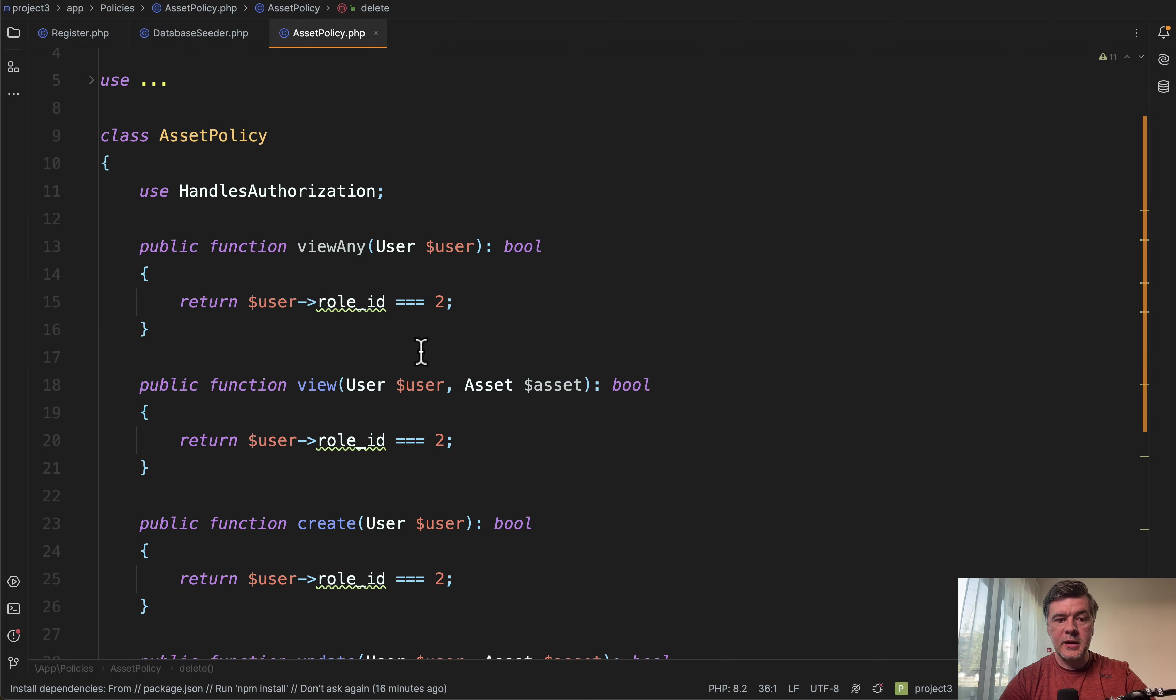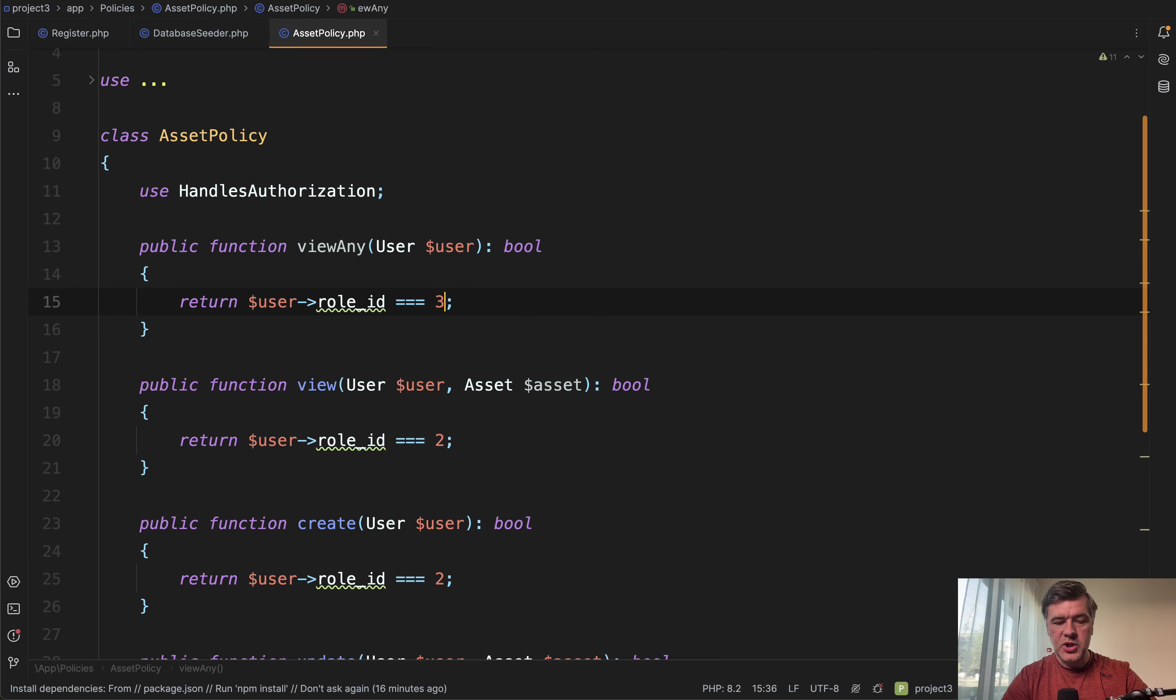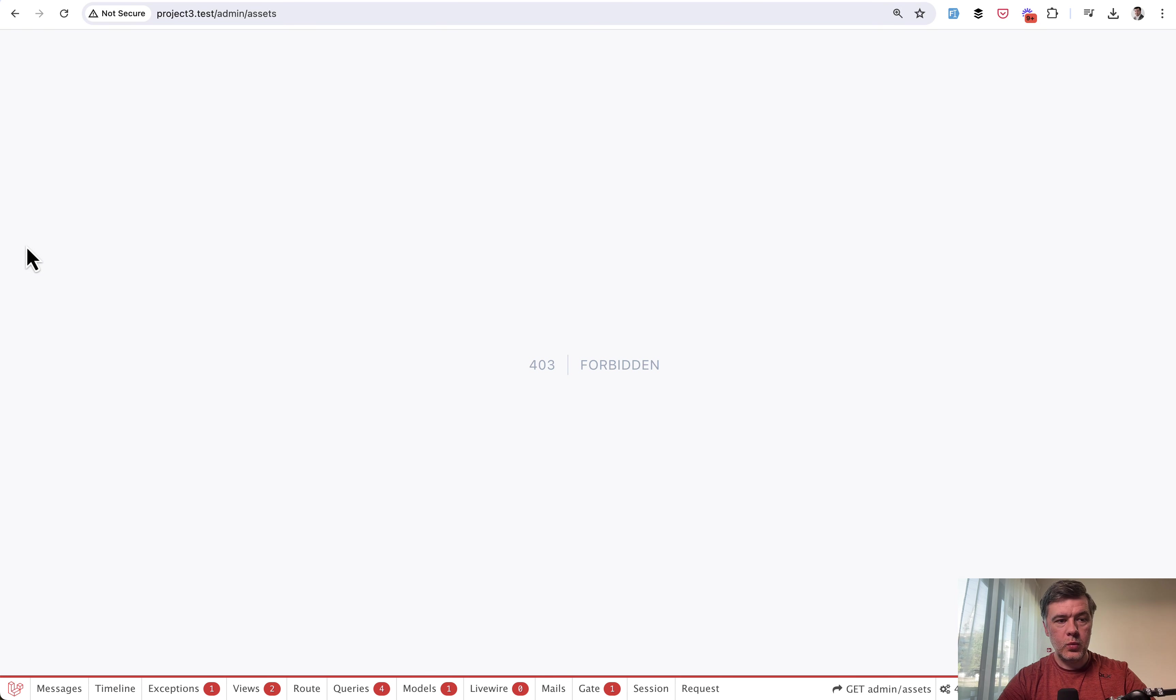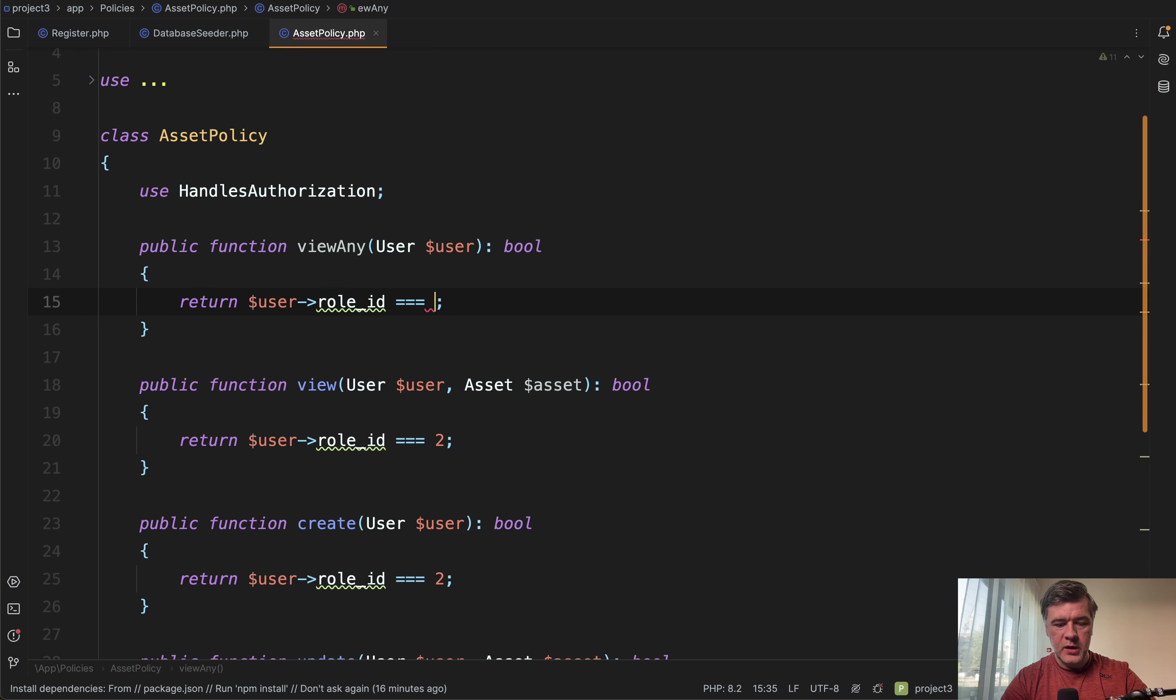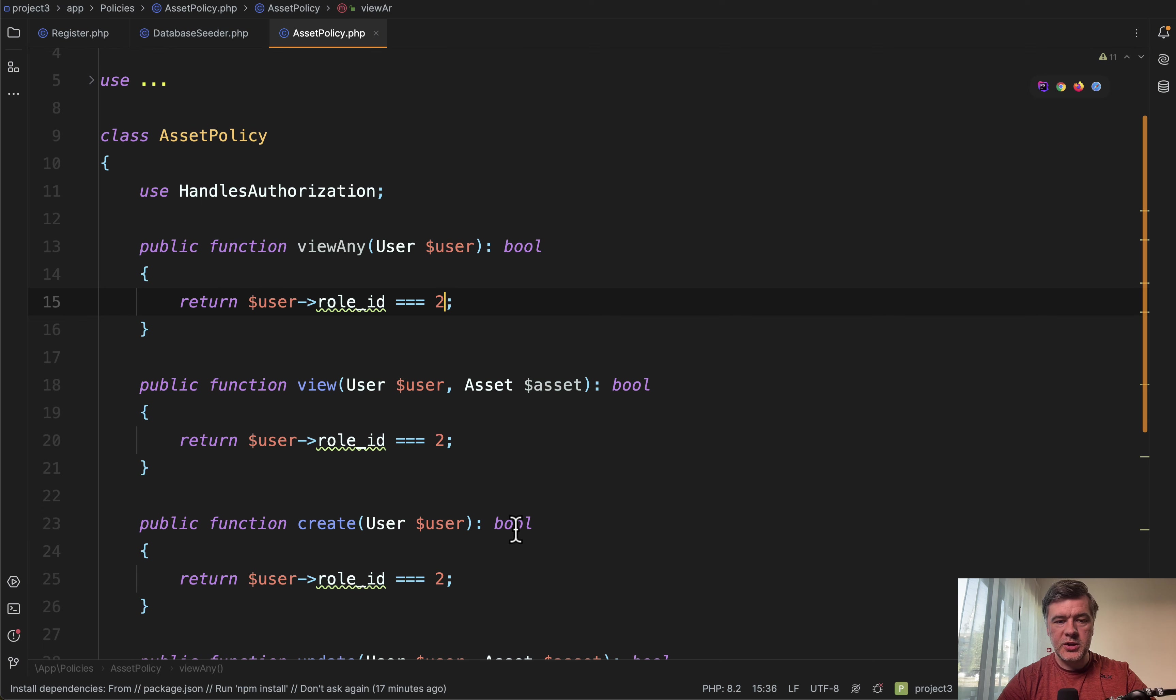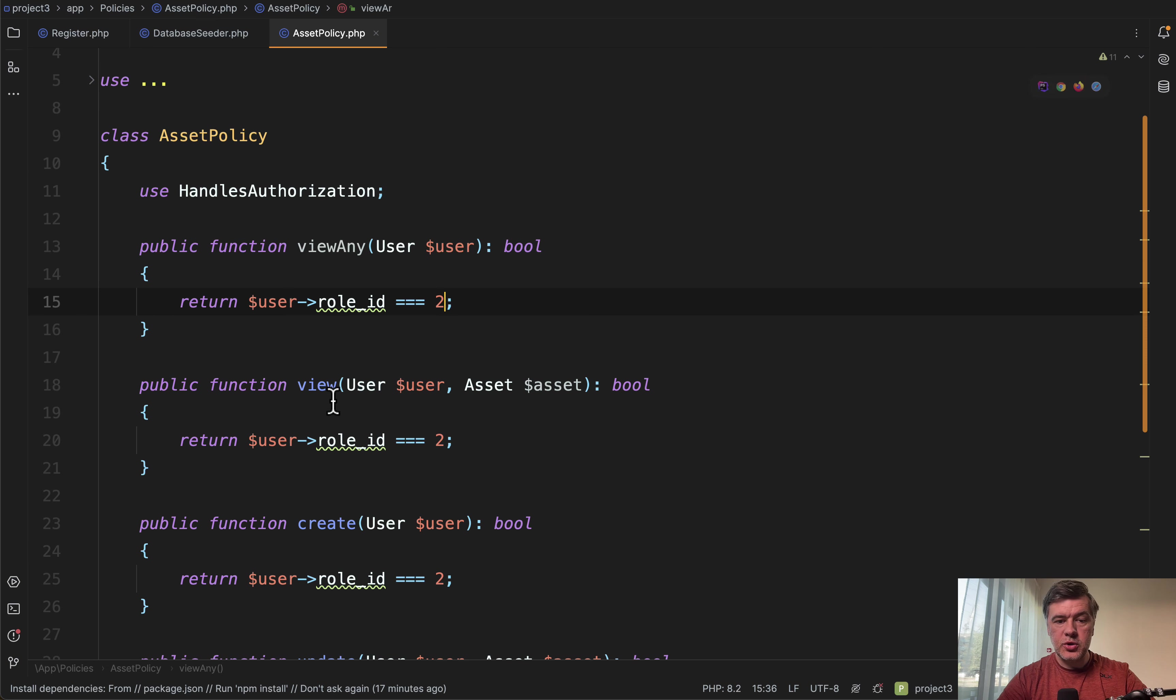And again, inexperienced developers could hardcode it as number two. For example, if I change that to three as a proof, we don't have that assets access anymore. It's forbidden. So this is how filament works. Let's refresh the page. And how can we improve this one?